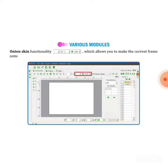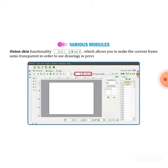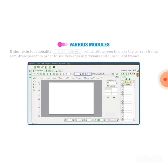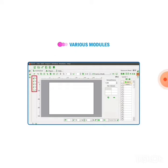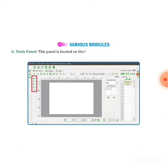Next one is onion skin functionality, which allows you to make the current frame semi-transparent in order to see the drawing in previous and subsequent frames. If you want to make the pictures you have just made semi-transparent, you can do it with the onion skin tool.